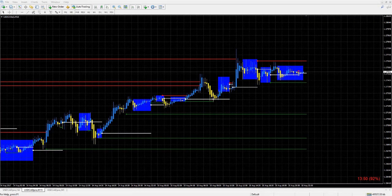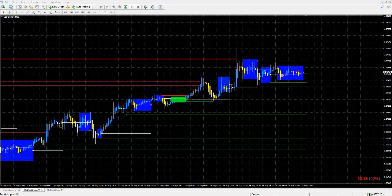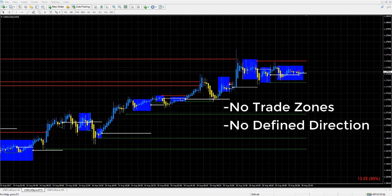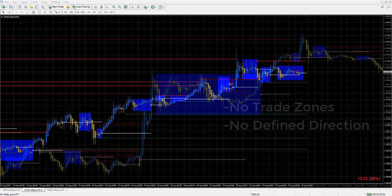In this lesson we're going to be talking about what the blue boxes mean on the ATS software. The blue boxes are very simple — these are areas where you do not want to open up trades, because price has confirmed no predominant direction.